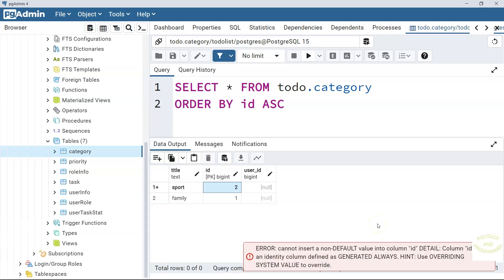The Postgres SQL issues an error. And it tells cannot insert a non-default value into column id. So column id is an identity column defined as generated always. If we want to manually set the id, we have to use another option that is by default.